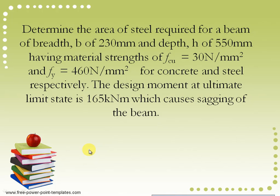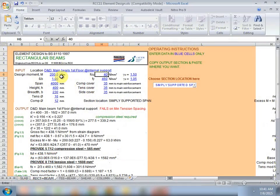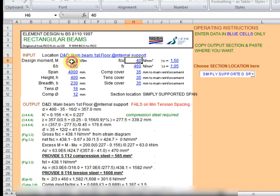The design moment at ultimate limit state is 165 kilonewton meter which causes sagging of the beam. So we input the design parameters of the question.